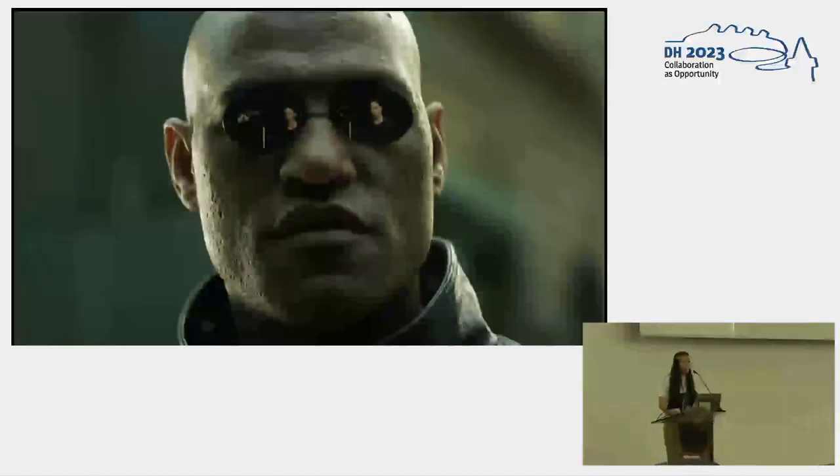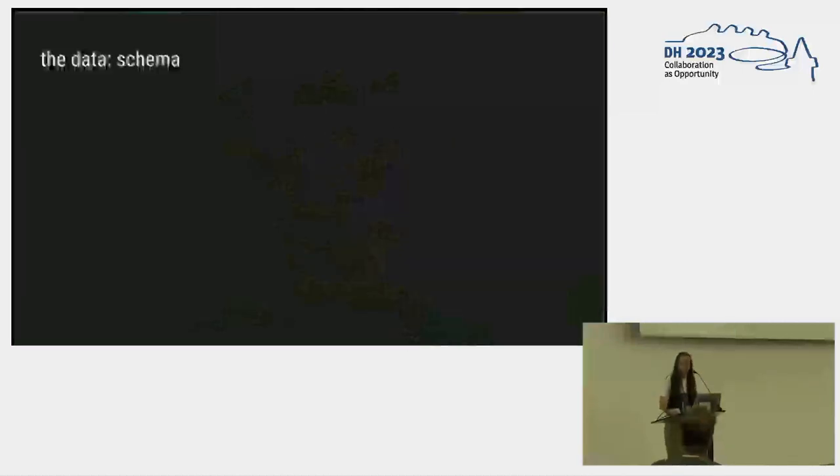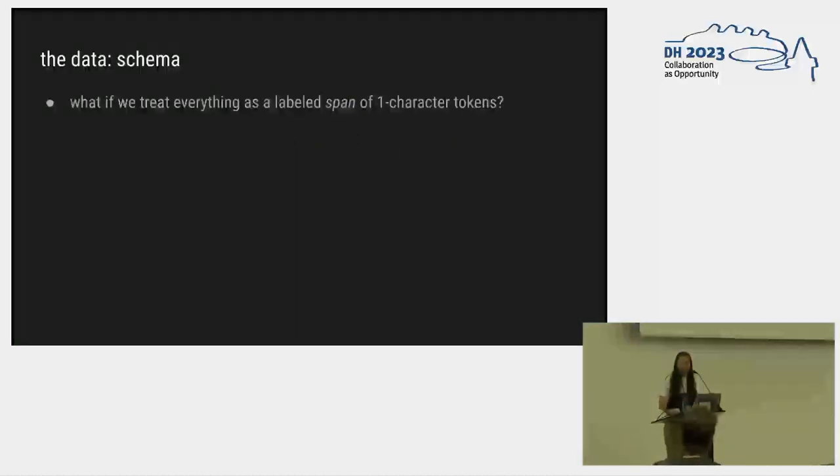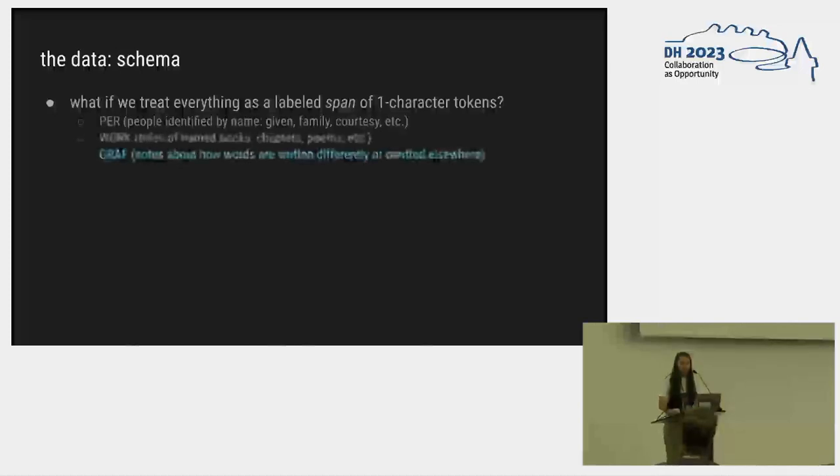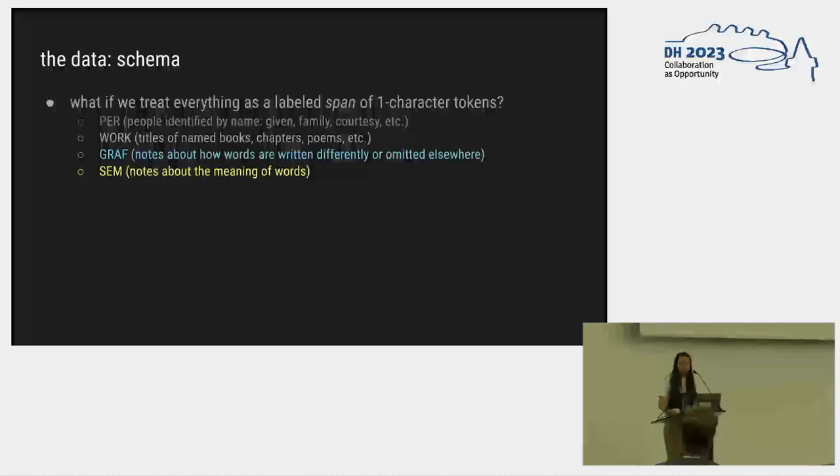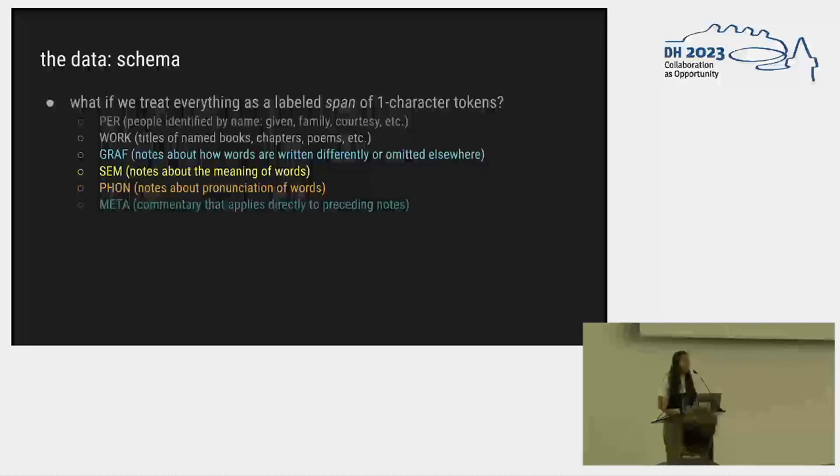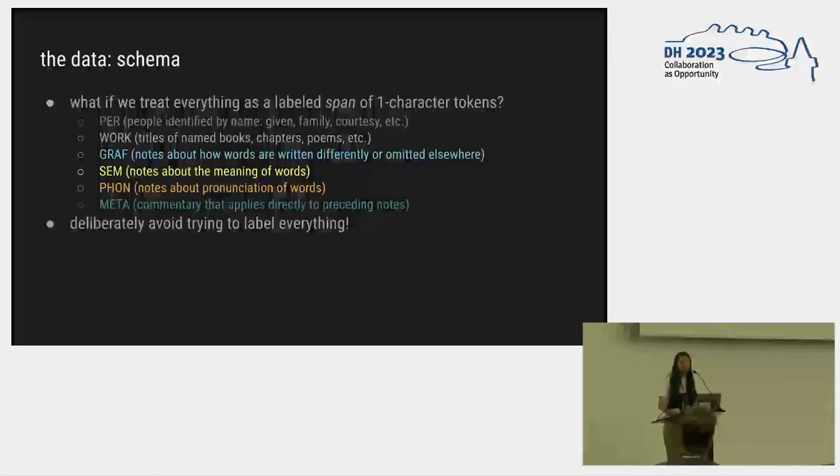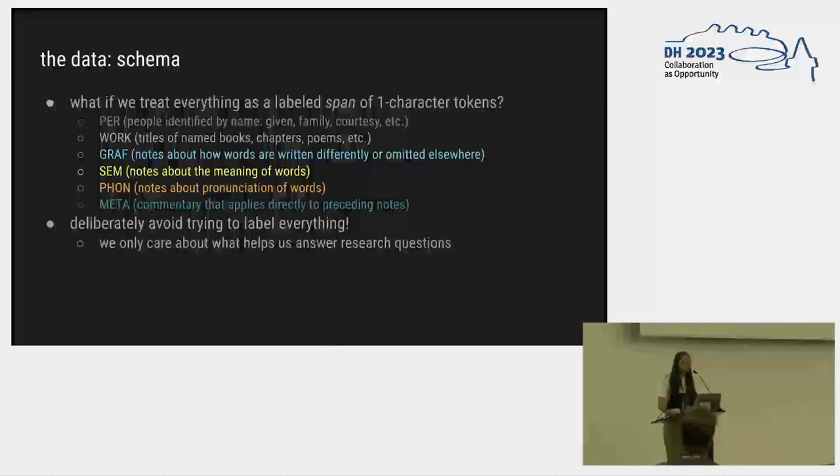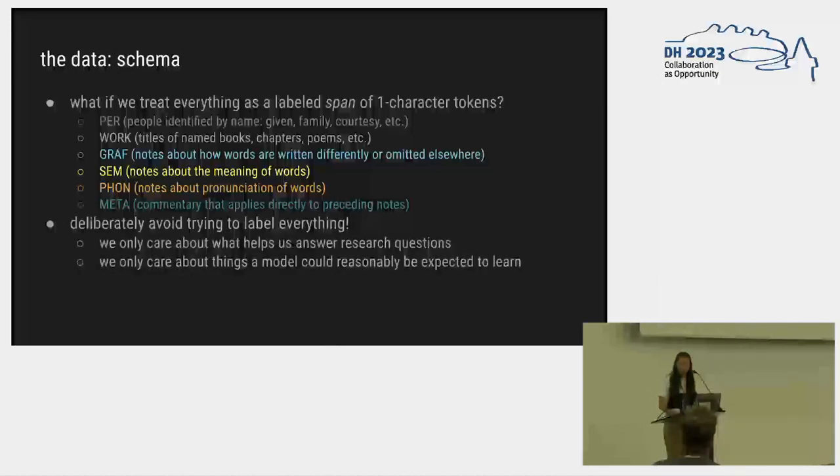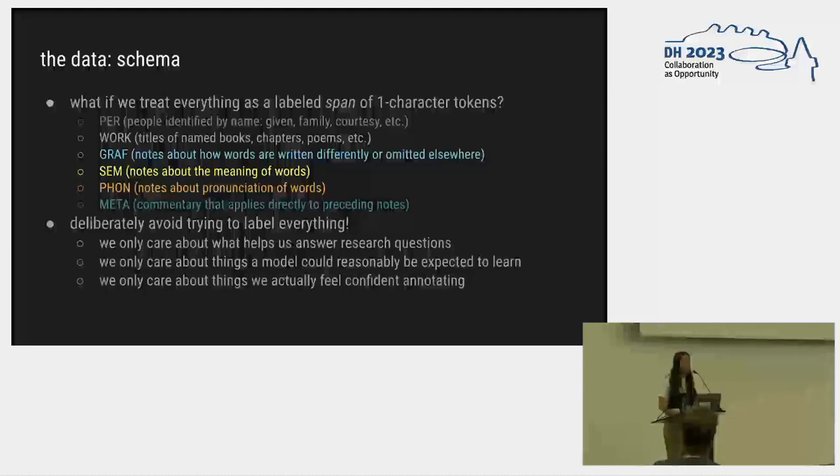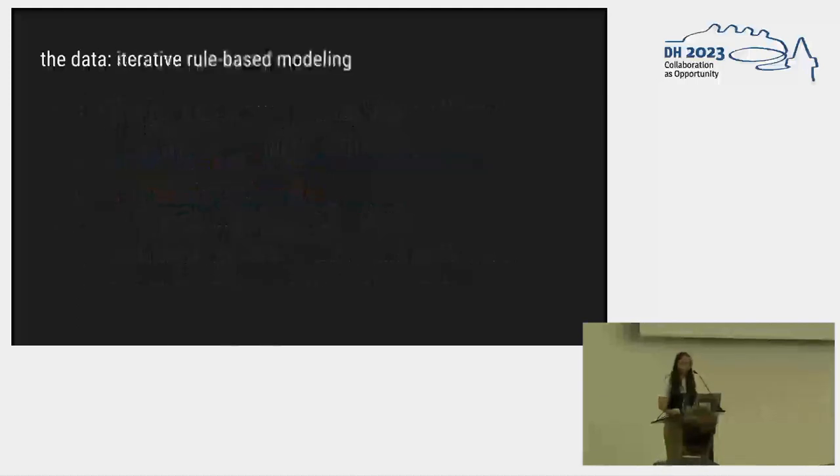What if I told you that if you broke all the rules and substantially lowered your expectations, you could get great training data out of data like this? What if we treat everything as a labeled span of one character tokens? So we have people, we have works, we have graphic notes about how things are reproduced differently, we have notes about the meaning of things, we have notes about the pronunciation of things, and we have the metas about apply this to everything below. Let's deliberately avoid trying to label anything else. We only care about what helps us answer our research questions, we only care about things a model could reasonably be expected to learn, and we only care about things we actually feel confident annotating. These are decisions that I made.